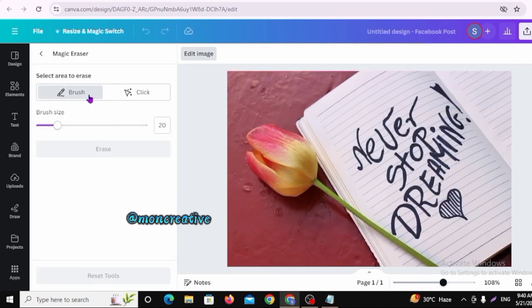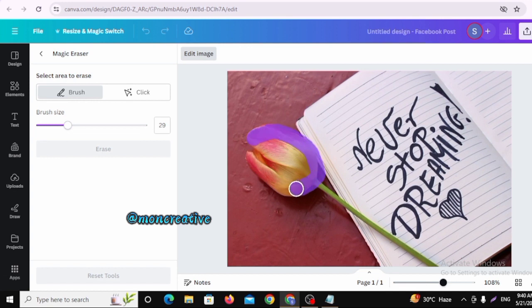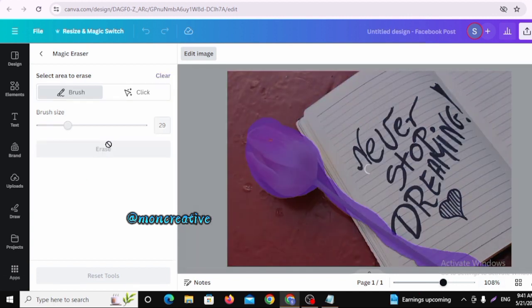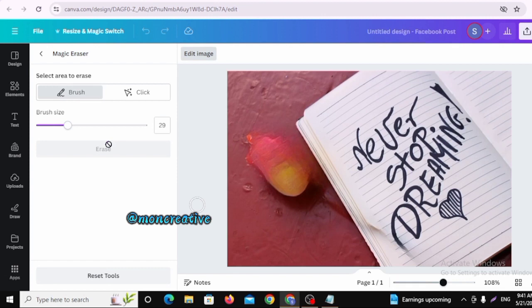With Magic Eraser, I will create a brush and make it darker. I will select the brush size and use it to erase the desired area from the image.